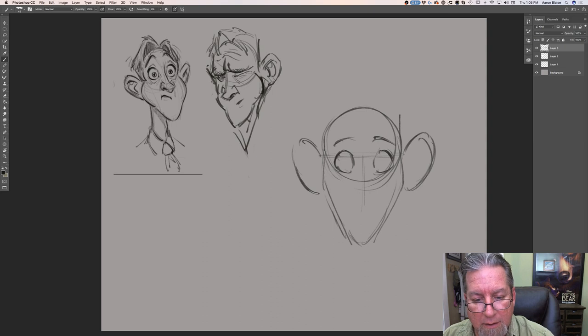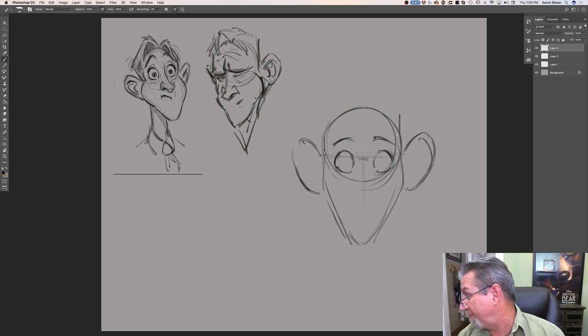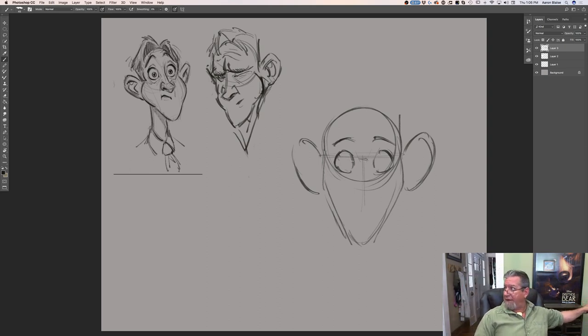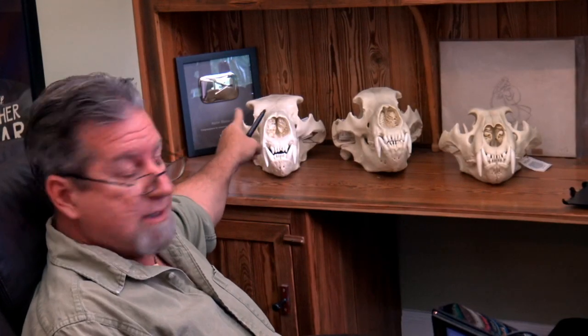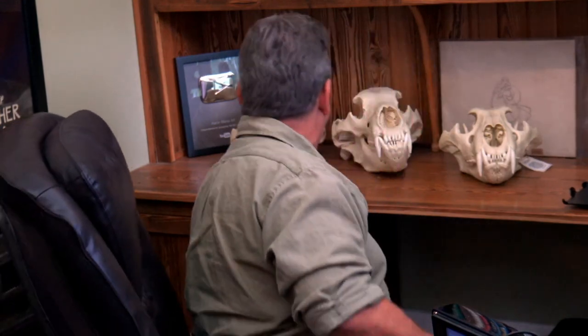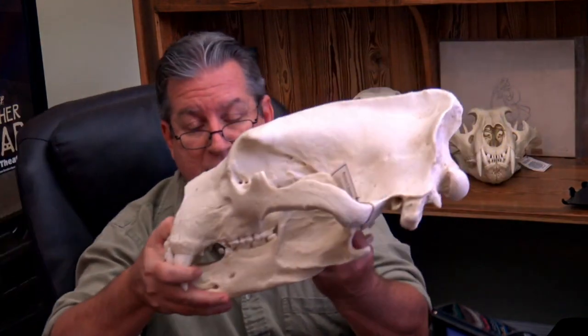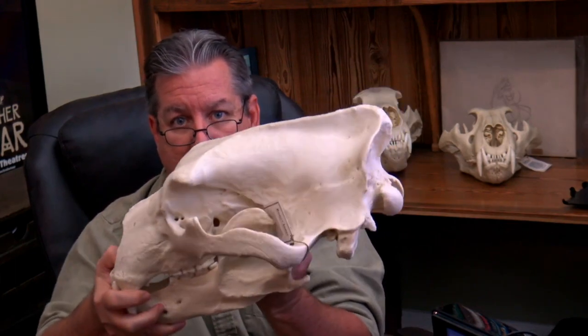Some folks noticed the skulls in the background. What kind of skulls are those? Well, I'll tell you. I've got a polar bear on the left — right there. That's a grizzly bear in the middle. And then on the right is an African lion. So we've got a polar bear — giant, huge, largest carnivore on Earth. Polar bear, right there. Monstrous.